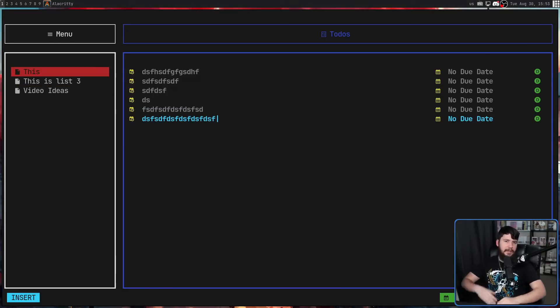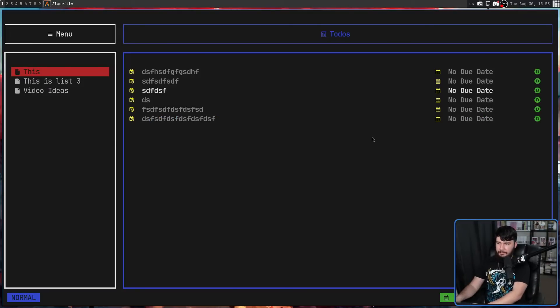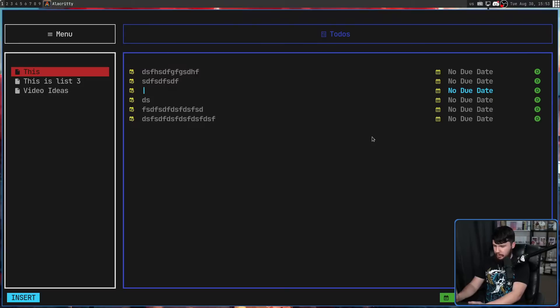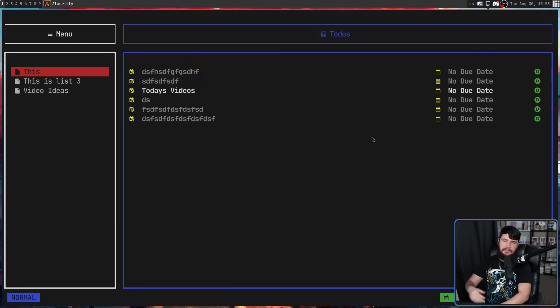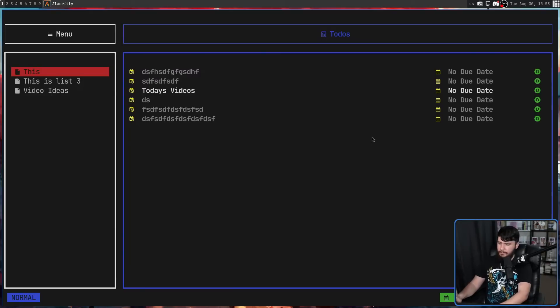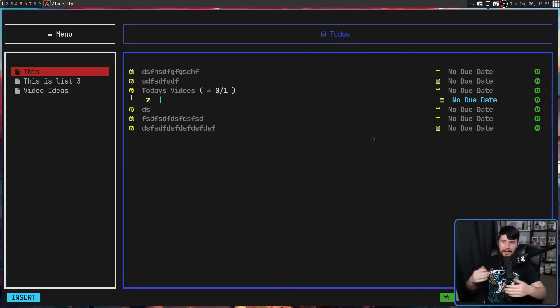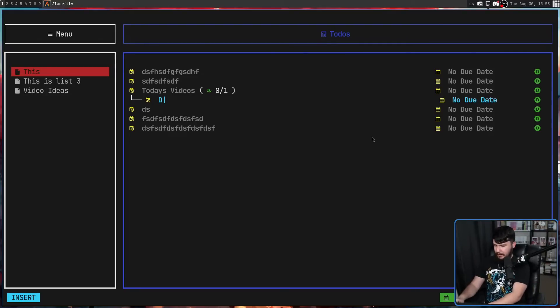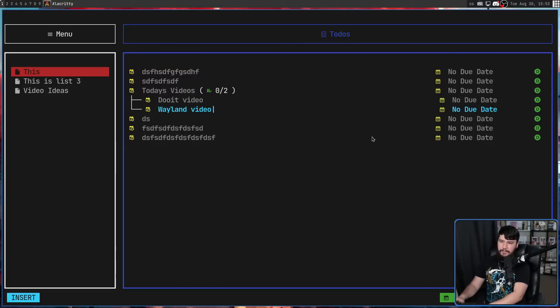But you might also want to go and add a child entry to one of these items. Let's say, for example, this one here. Let's go and change it to something actually useful. So, today's videos, for example. And what I might want to do is go and say the videos that I want to be doing today. So if we go and press capital A, it's going to make a sub entry. Let's say, do it video.